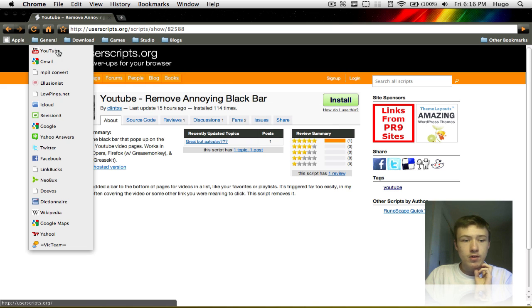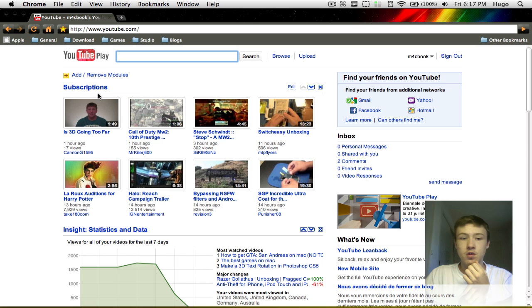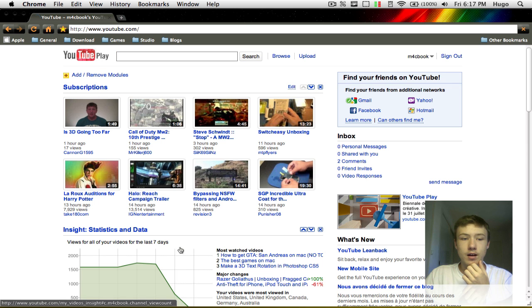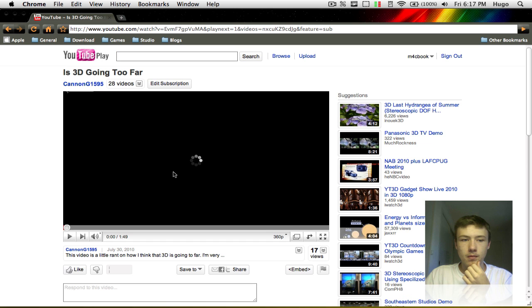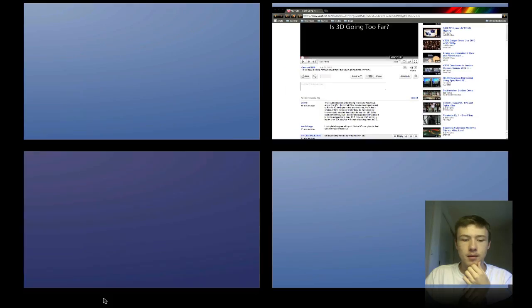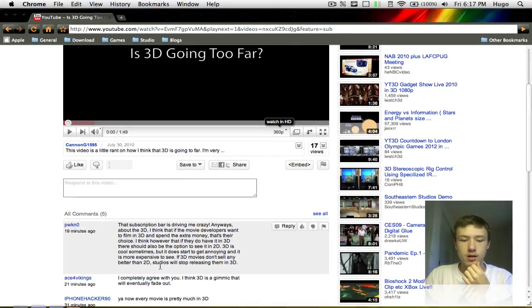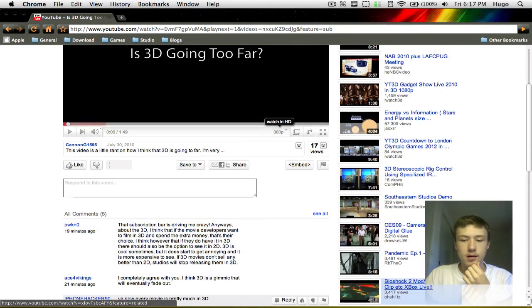So now if I go to YouTube, you'll see that if I click on a video, no black bar. There's no black bar at all.